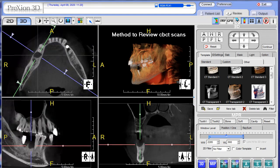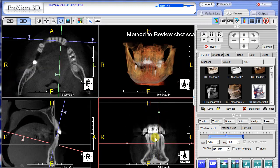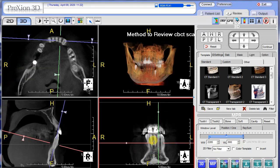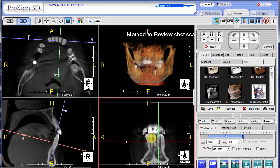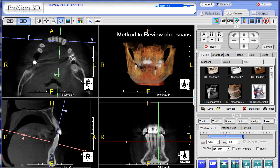Same for the mandible. For anterior teeth, use the ALT key and the crossbar alignments. Thanks for watching.